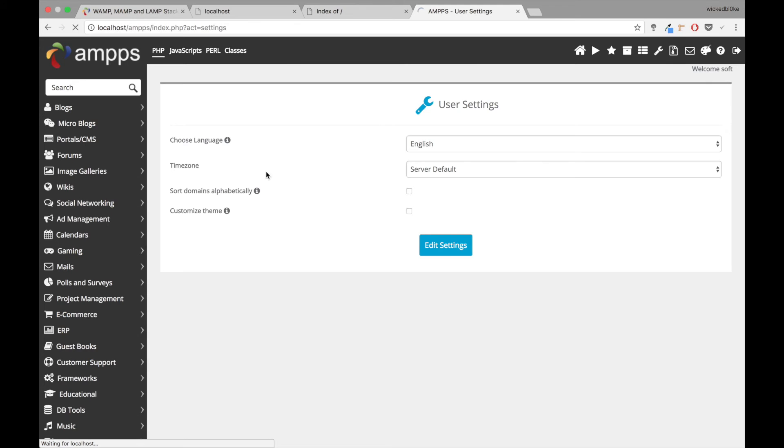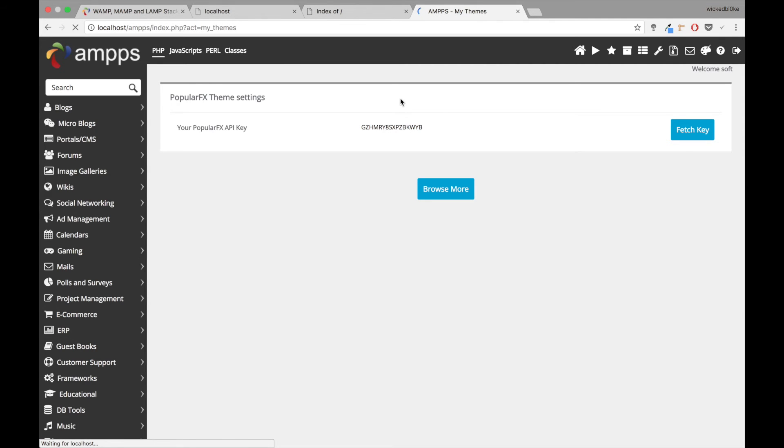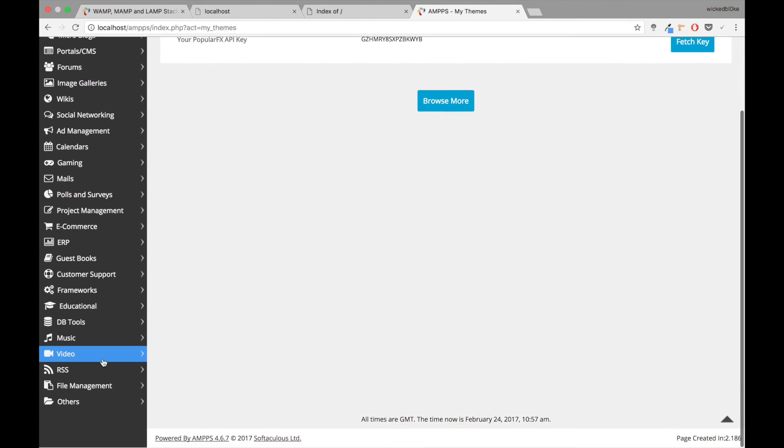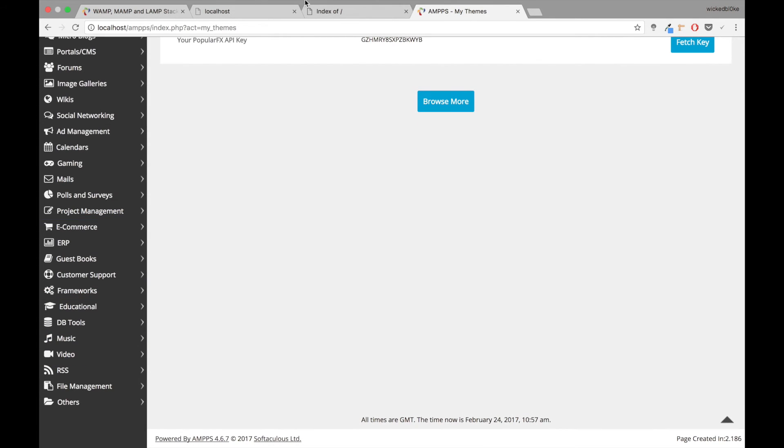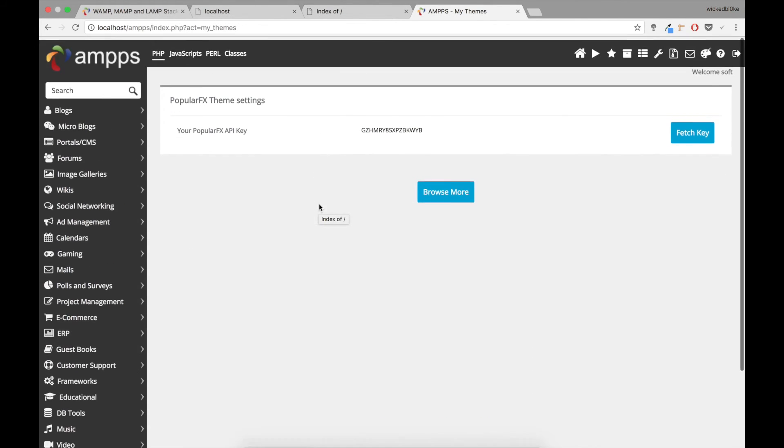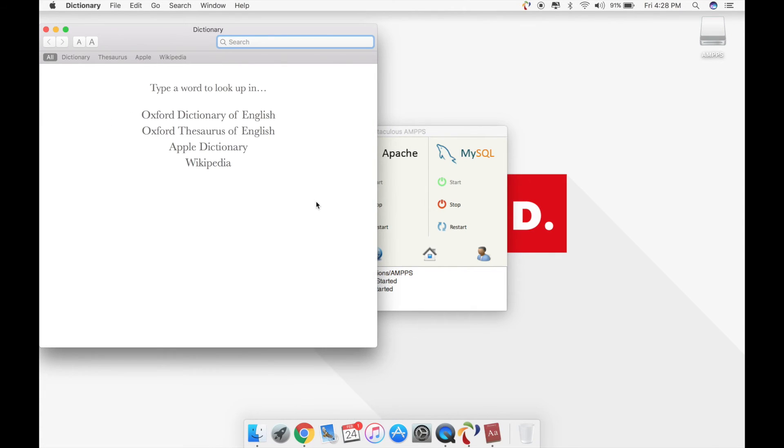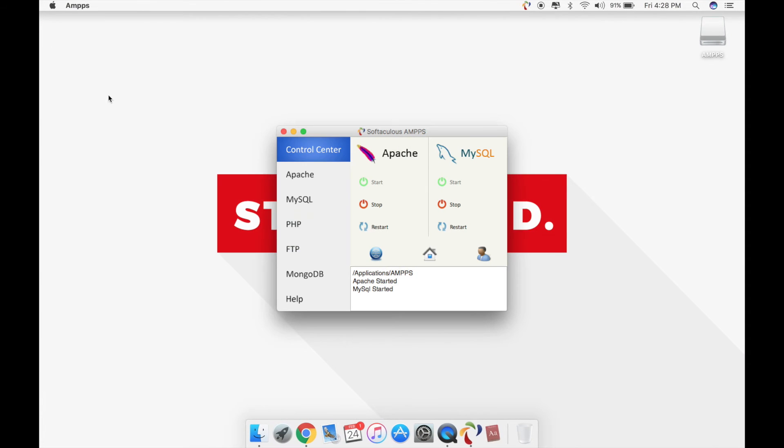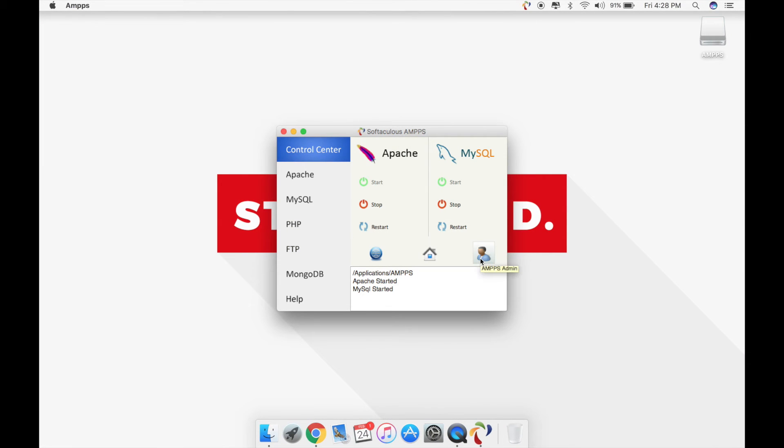You can change your languages, you can change your time zones, you can change whatever you want, you can change your settings, you can change your themes, anything that you want. It has an API key if you want to connect with any applications externally. It's brilliant. So just to come out of the control panel for AMPPS, we'll just come back to the AMPPS admin interface.